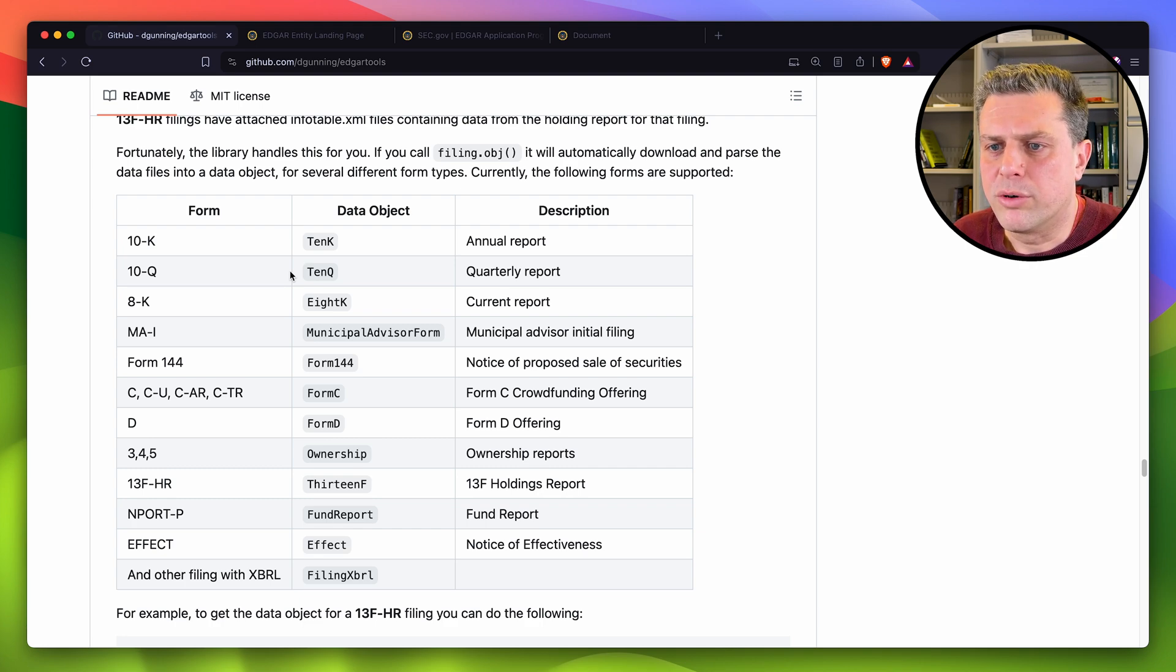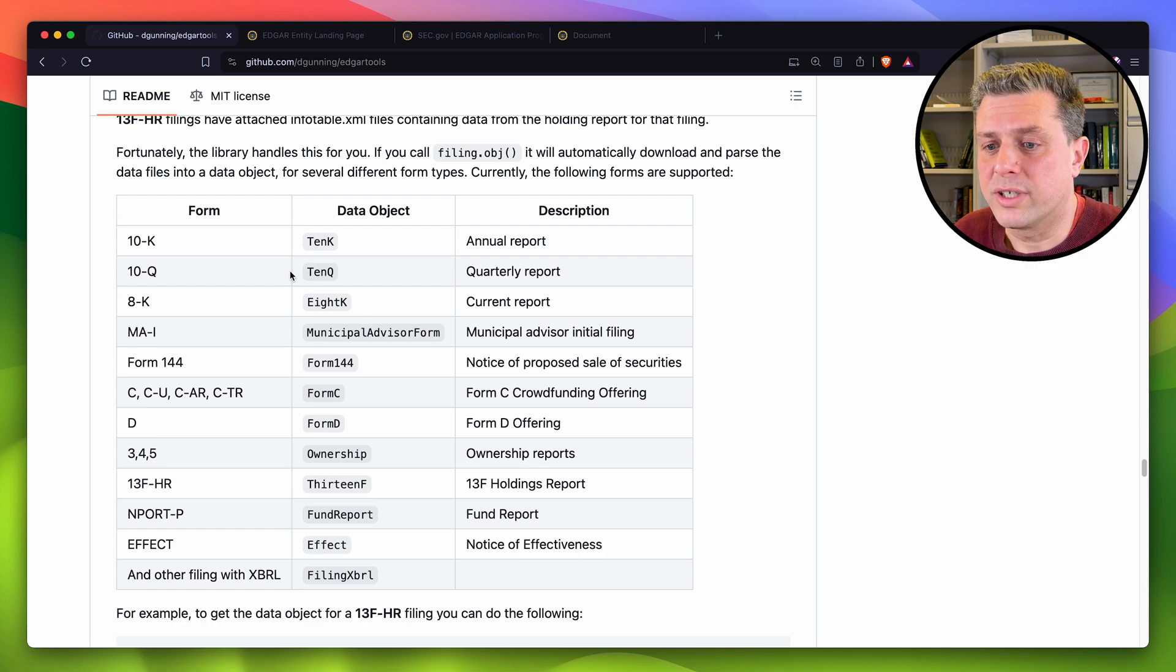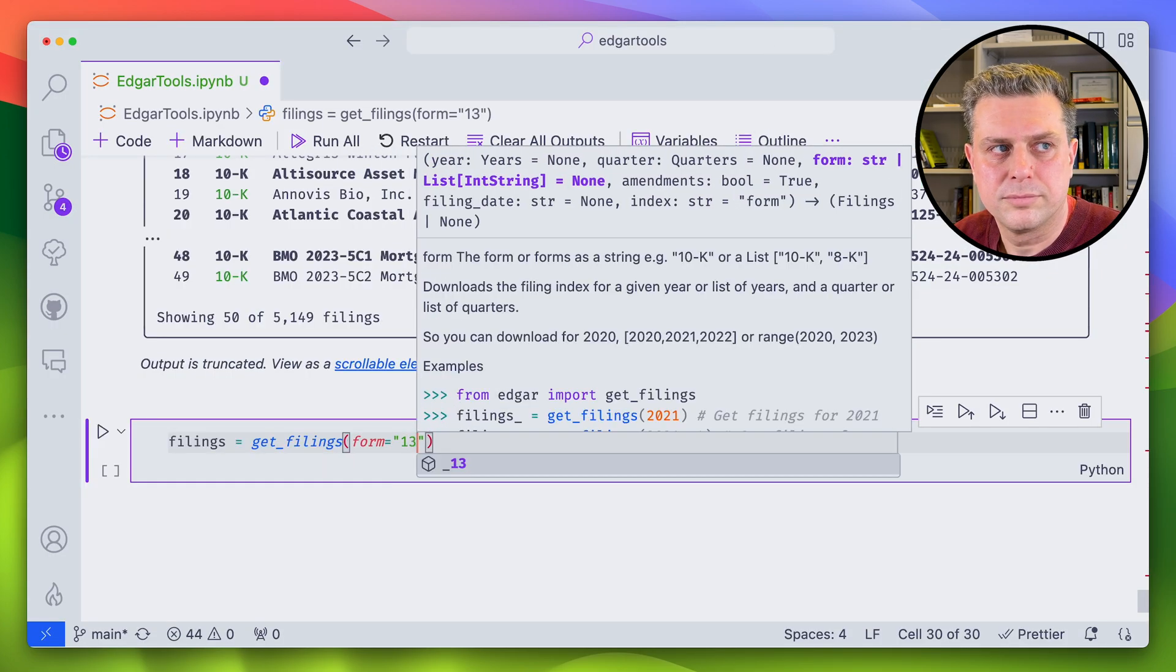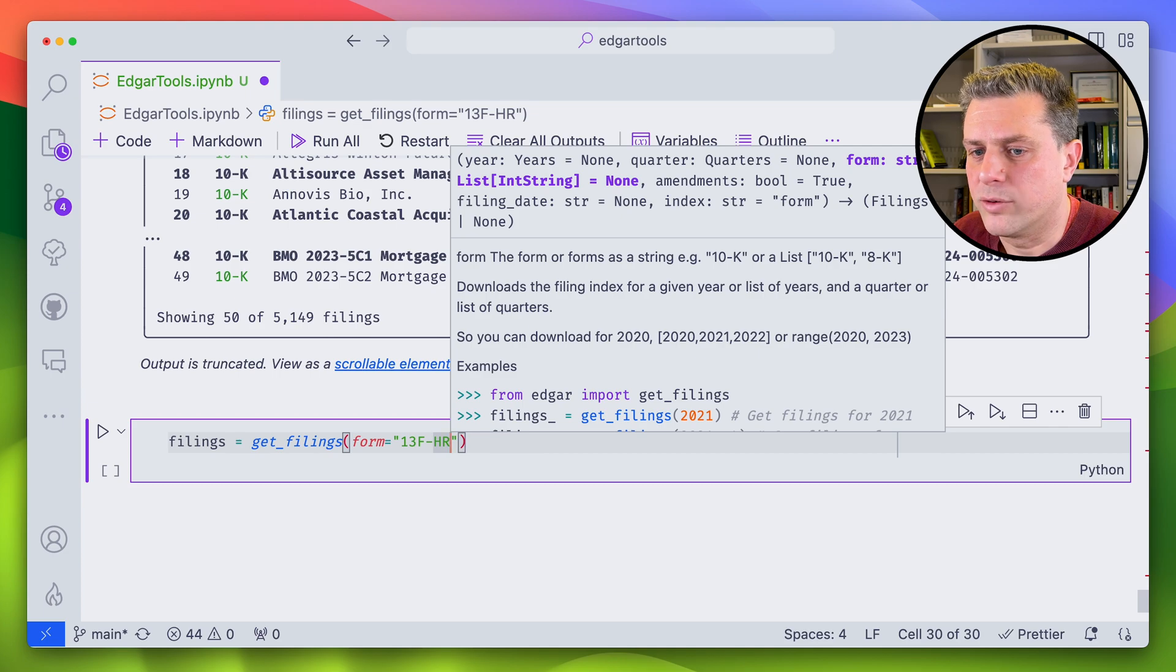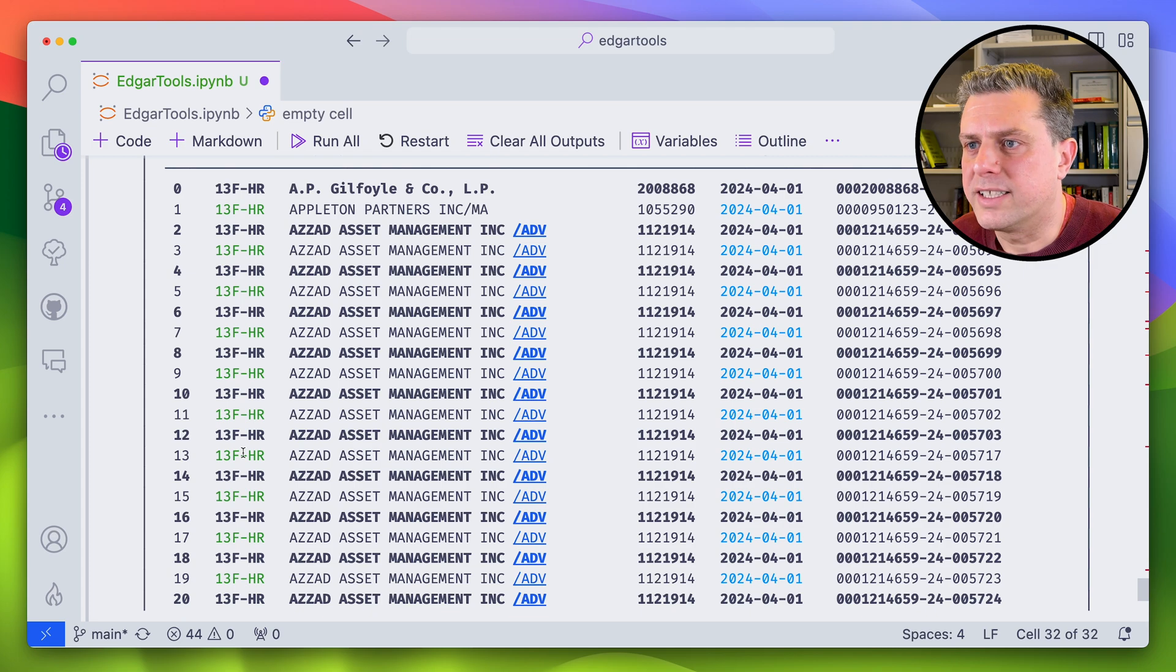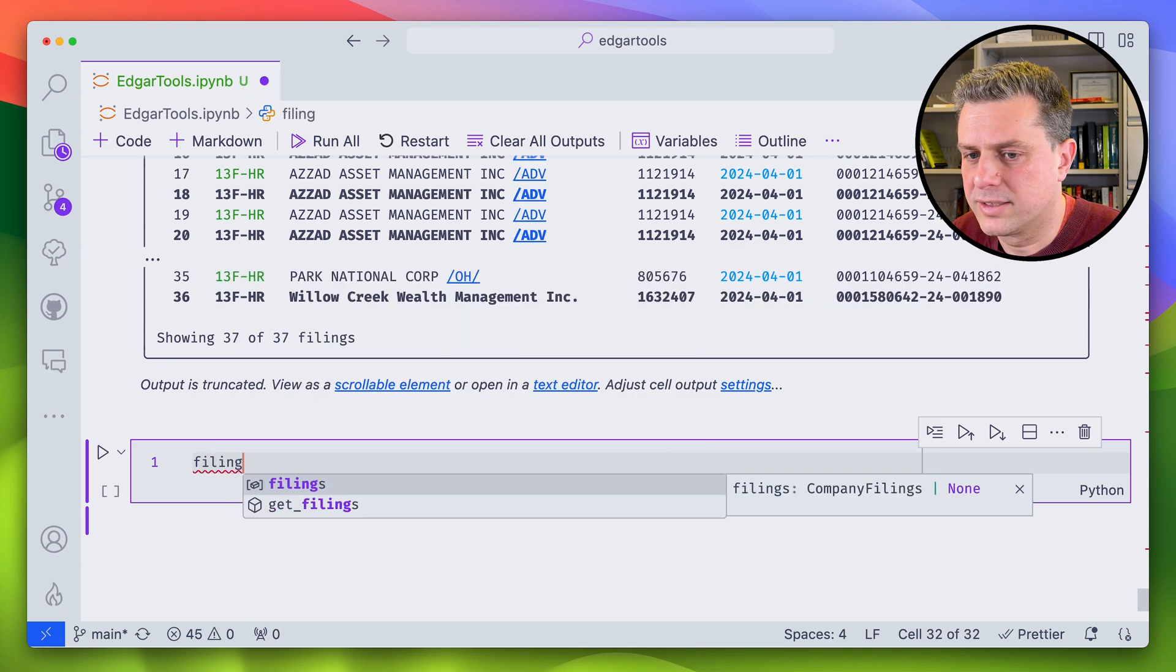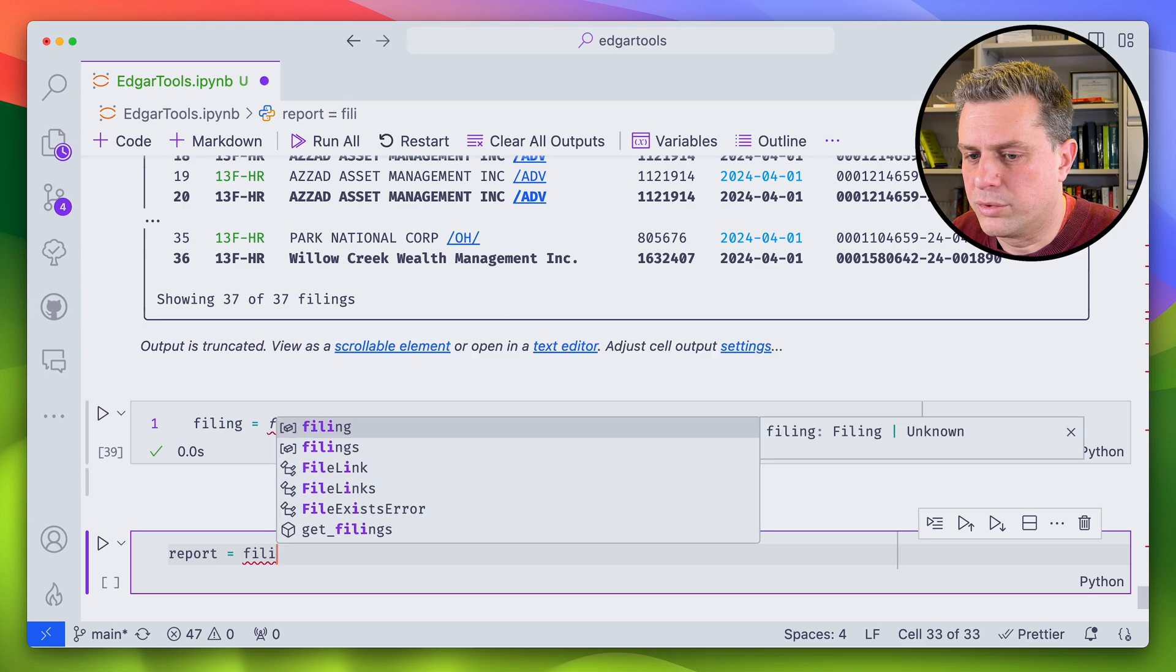So Edgar tools doesn't provide parsing for all the types of form that are available on Edgar, but the most important ones, at least in finance research are there. So you've got the 10 case, 10-Qs, eight case, and a few more. So for example, we could look at 13F, which is the holdings report from institutional investors. So if I wanted to get those 13F, I would just do the same thing with get filings, but use a different form. Now, if I wanted to look at the holdings in that first 13F filing, I would just get the first filing from these filings.